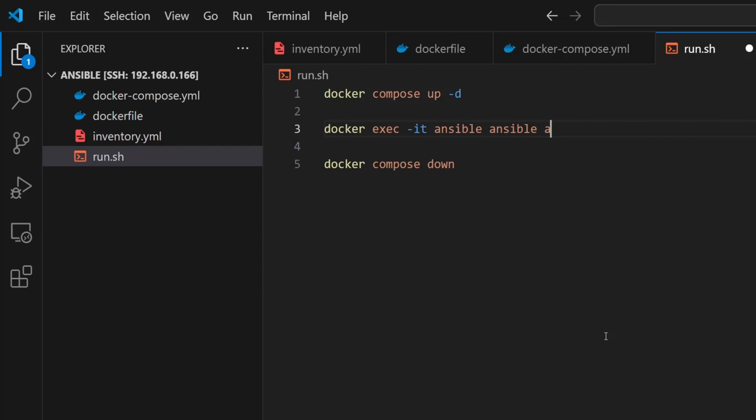We'll have to start with the word ansible. Right after that I'll type all - this tells Ansible to target all the hosts in our inventory. Then I'll add -m ping, which uses the ping module to check if everything's reachable. And finally, -i followed by the name of our inventory file, where all our target machine details are defined.